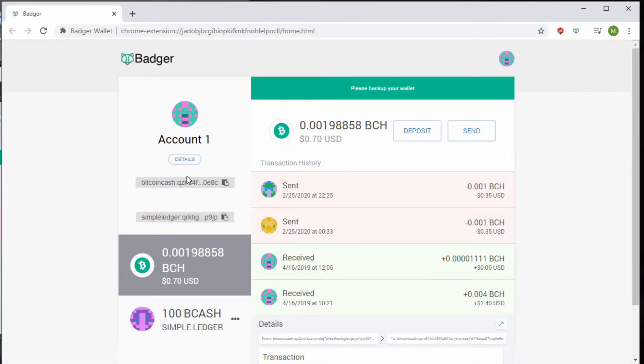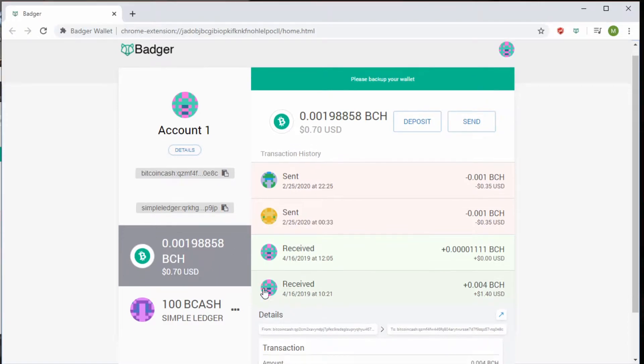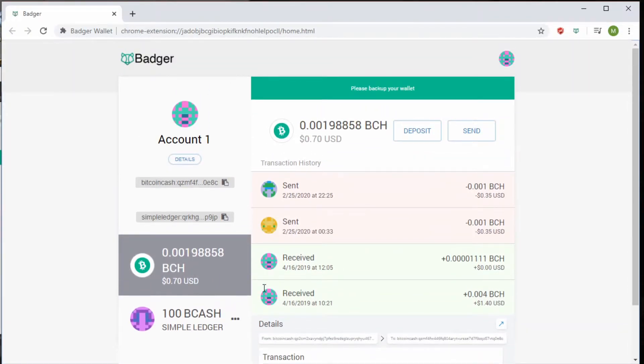The Badger Wallet also accepts Bitcoin Cash tokens. Because it accepts both Bitcoin Cash and Bitcoin Cash tokens, it's very easy to use and very convenient.